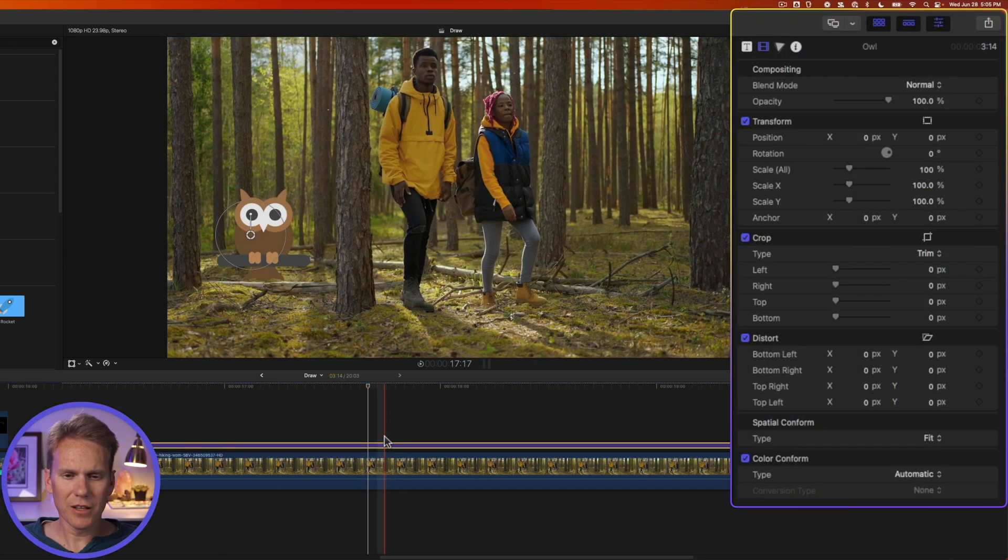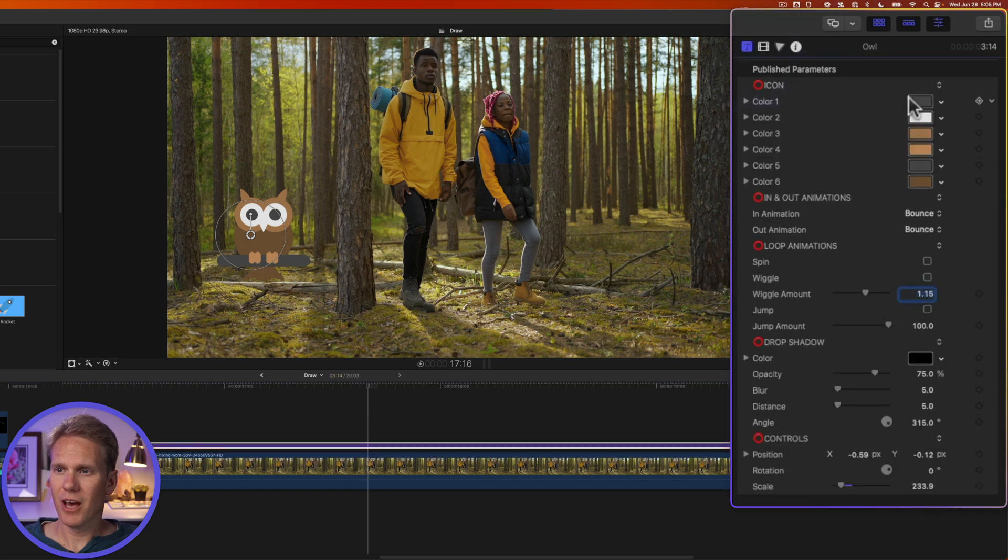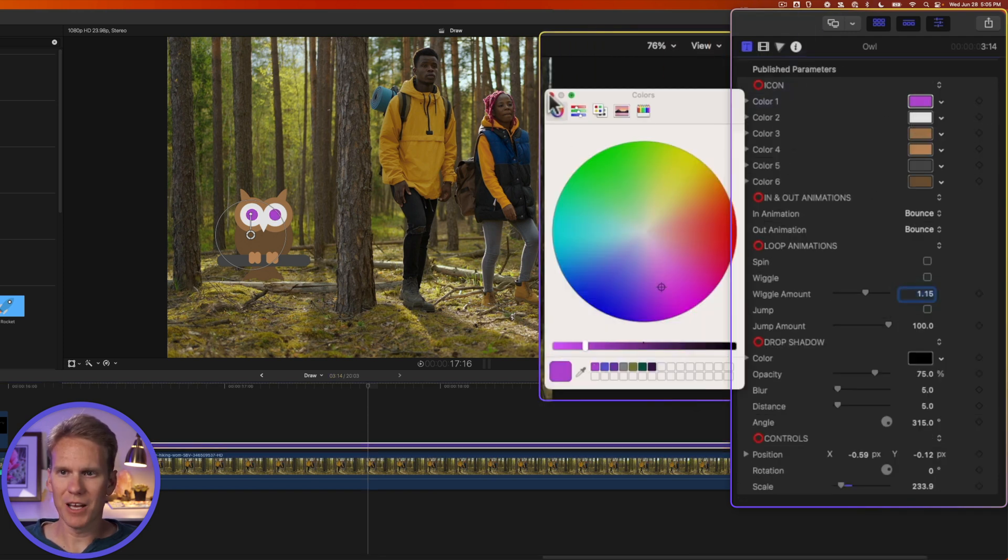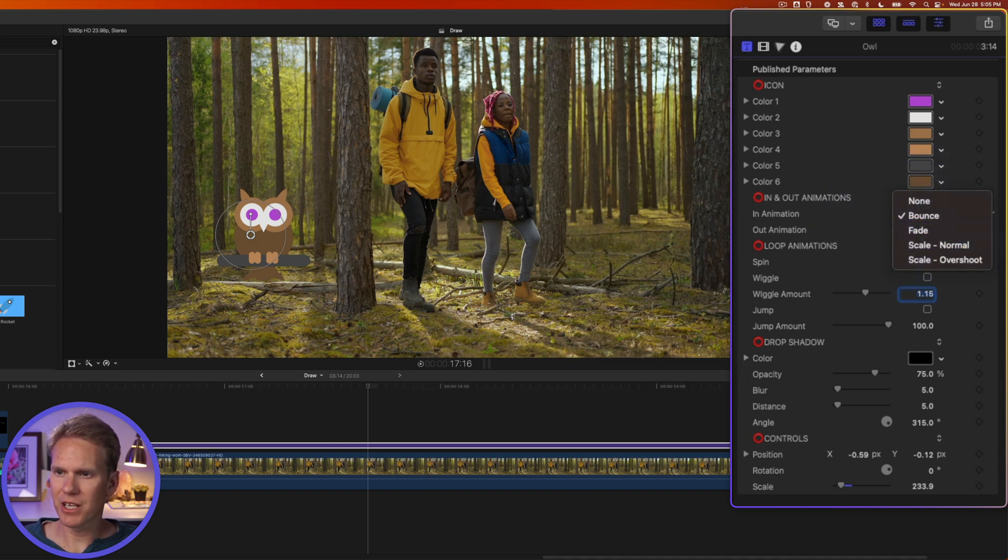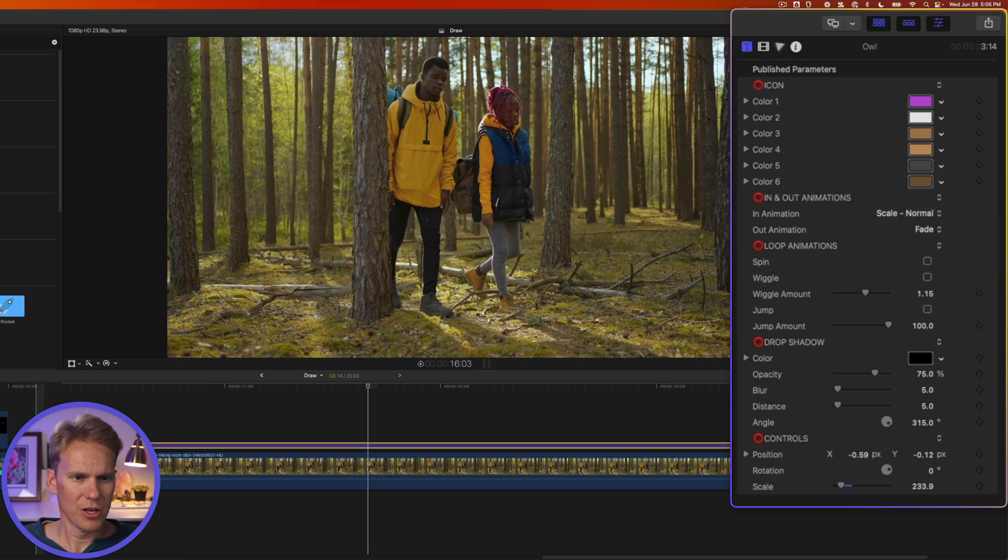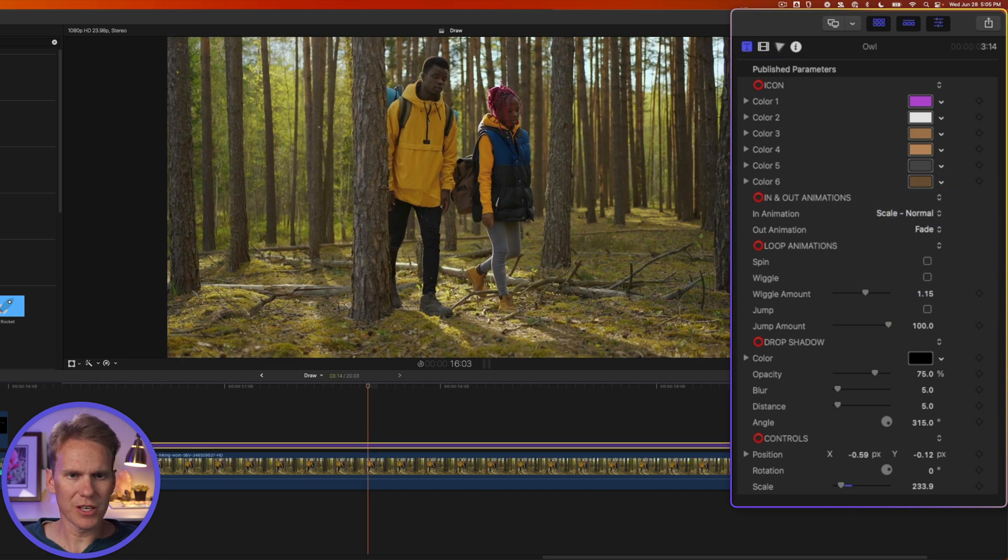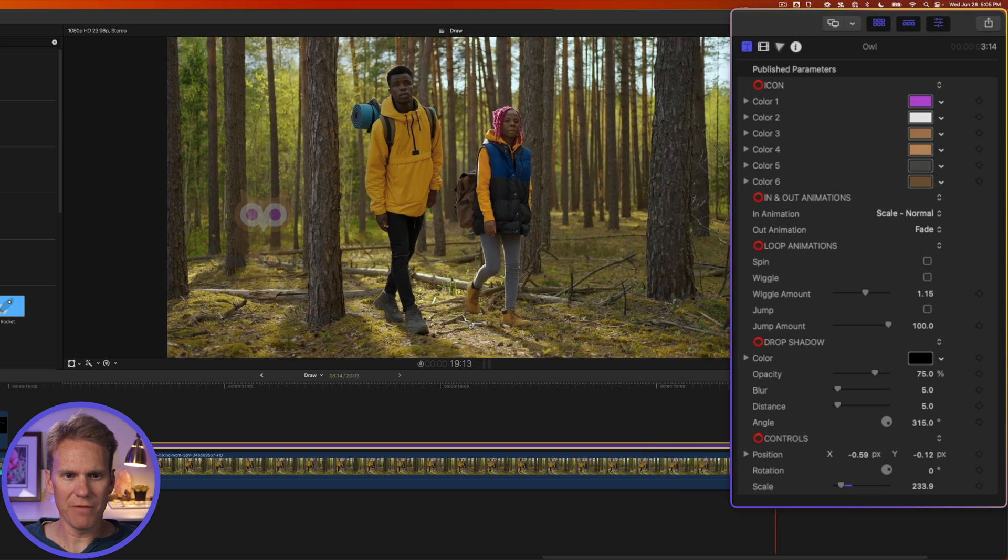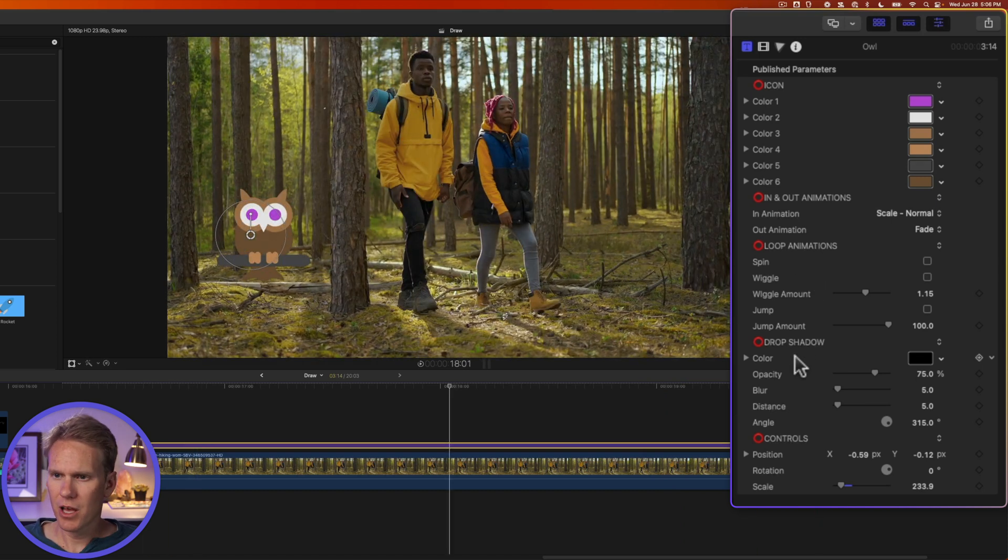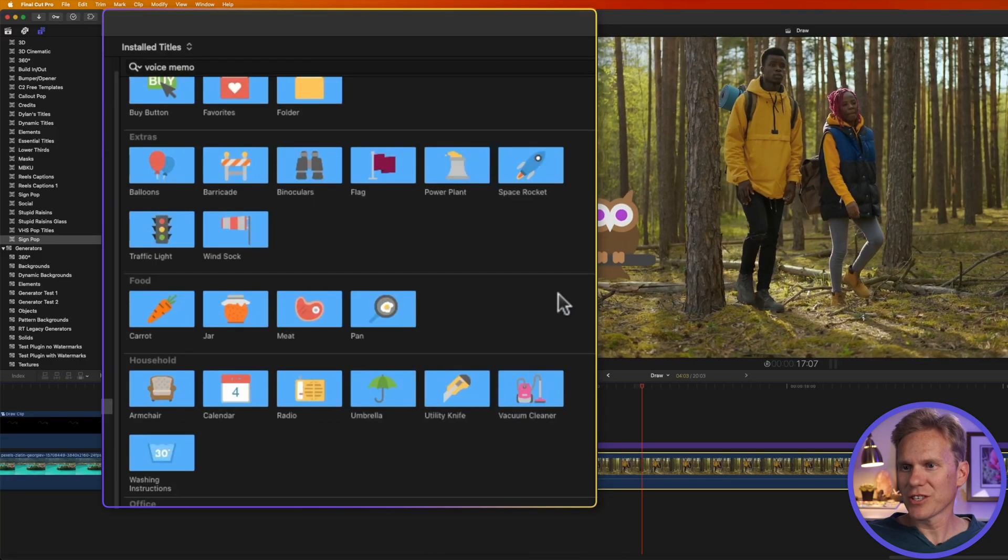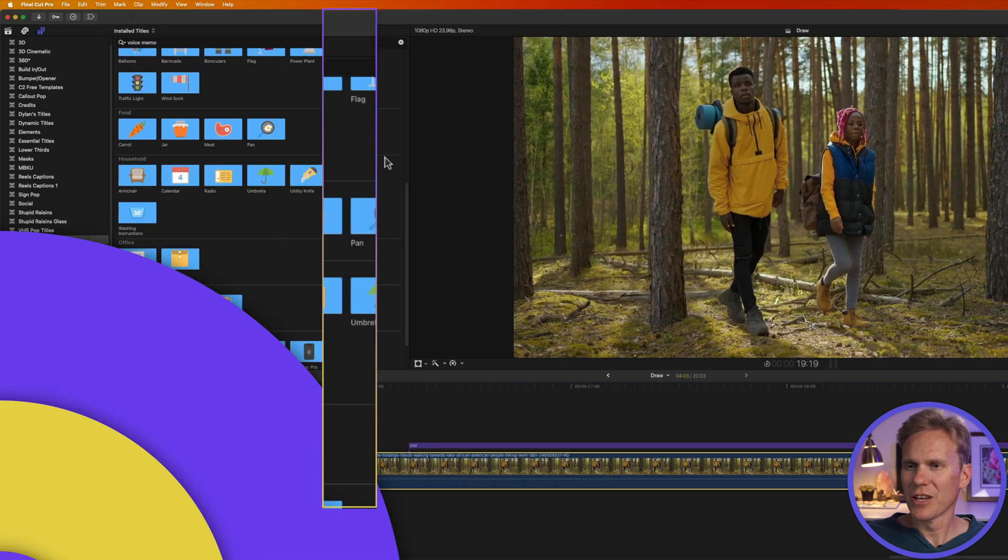If I select the clip and go up to the title inspector, I can also change the color of my owl. Let's give him purple eyes. I can also change the in and out animation. So instead of bouncing in, I want to scale or grow in and I want to fade out. So here's how that looks. Our owl grows in and then at the end fades away. I can also add animations during the title. I can add a drop shadow if I want, and these controls are tied to the onscreen controls. As you can see, there's a ton of different drawings and icons in here.